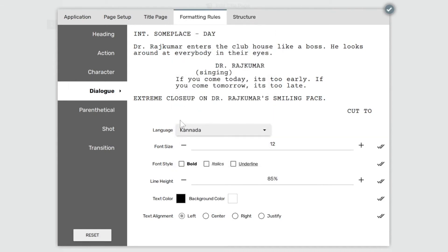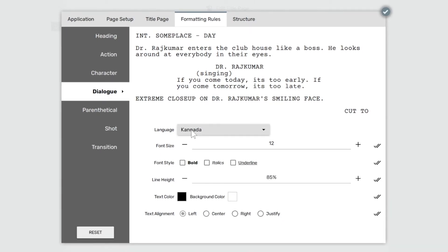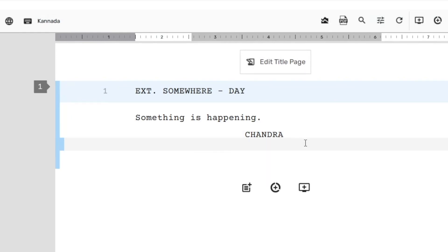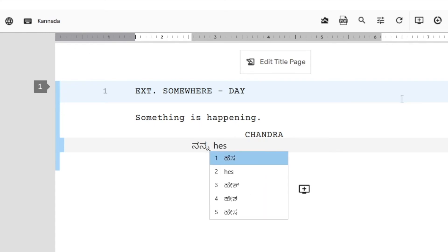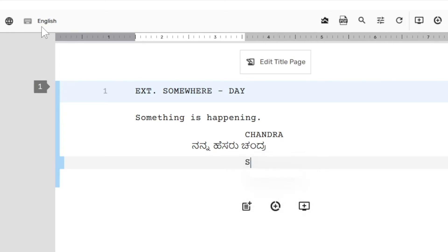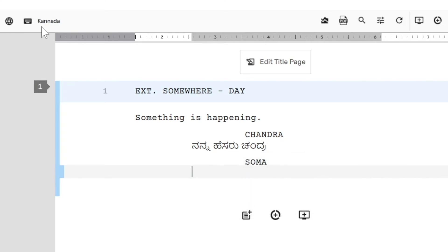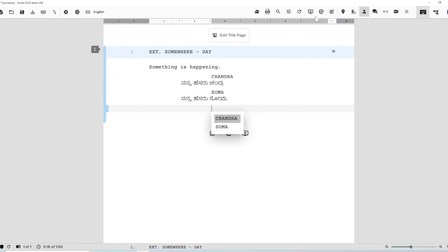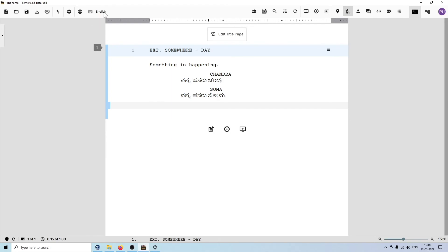What's going to happen is that every single time I switch to a dialog paragraph, the active language will automatically become Kannada. Let's see this in action. I'll hit enter — now we are in the dialog paragraph, and the active language is already Kannada. When I hit enter again, the paragraph type changes to character and the active language switches back to English. I can type the next character's name in English, hit enter, and the active language changes to Kannada once again. When I switch to any other paragraph type, the language automatically changes back to English. This way you can configure Scrite to switch to a specific language every time you write specific paragraph types — action, dialogues, transition, or whatever.